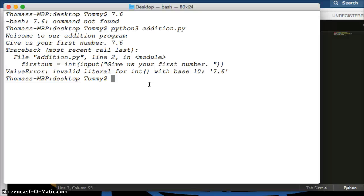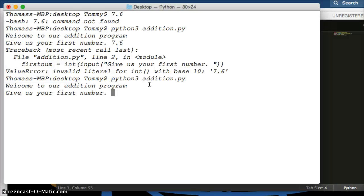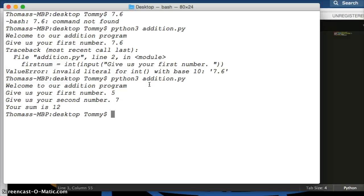Let's take one more look and run the program again with 5 and 7 — we get 12. If you do floating point numbers it's not going to work because we specified integer. The number needs to be an integer, but we can work around that with some additional coding. We'll do that in the next tutorial where we cover subtraction and handle both integers and floats. See you in the next one — thank you.